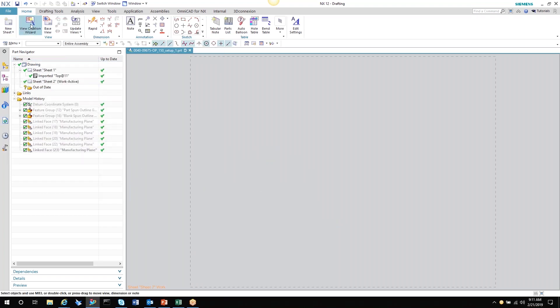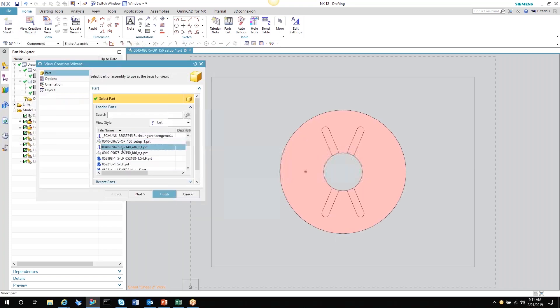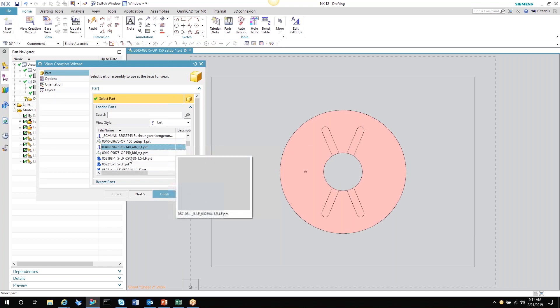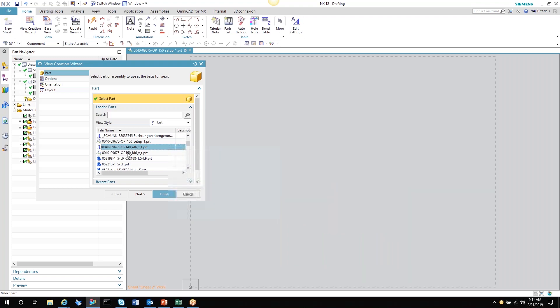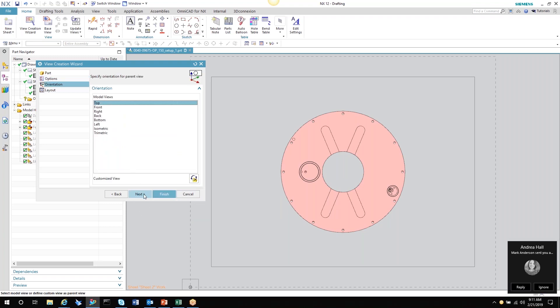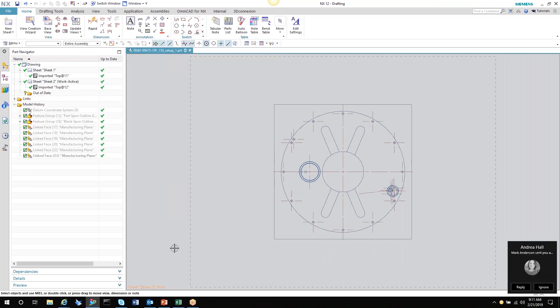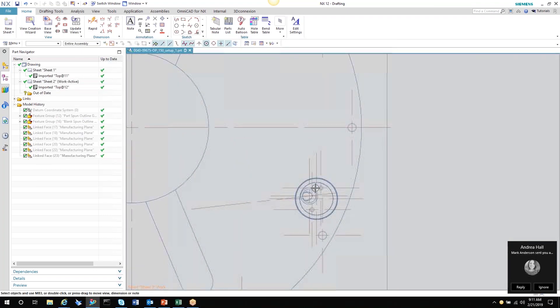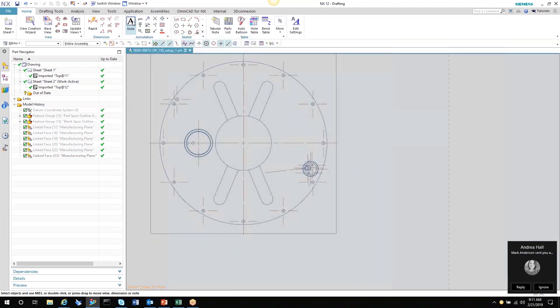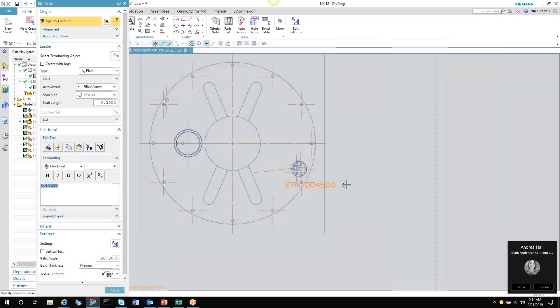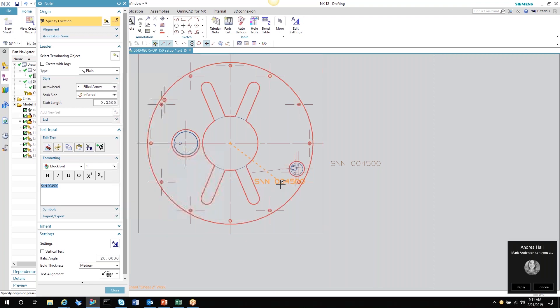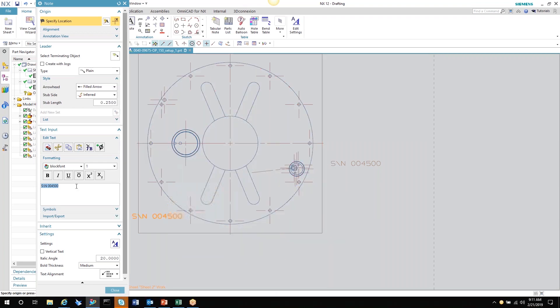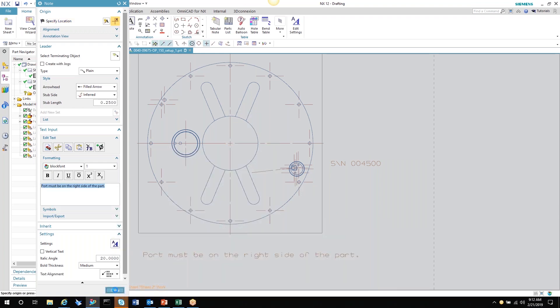Say I want to detail something on the part itself. Create the view—this time we're going to use the part here—and say I wanted to just say something about that port hole there. We can finish this. Say something is critical with this hole or I wanted to put a note here. So say I wanted to add a part number there, but now I want to say, 'Port must be on the right side of the part for setup purposes.'